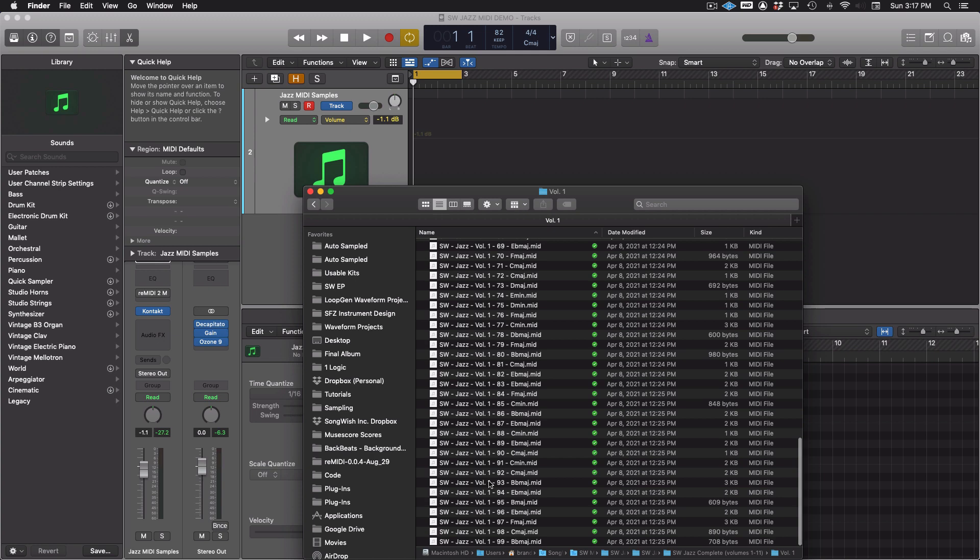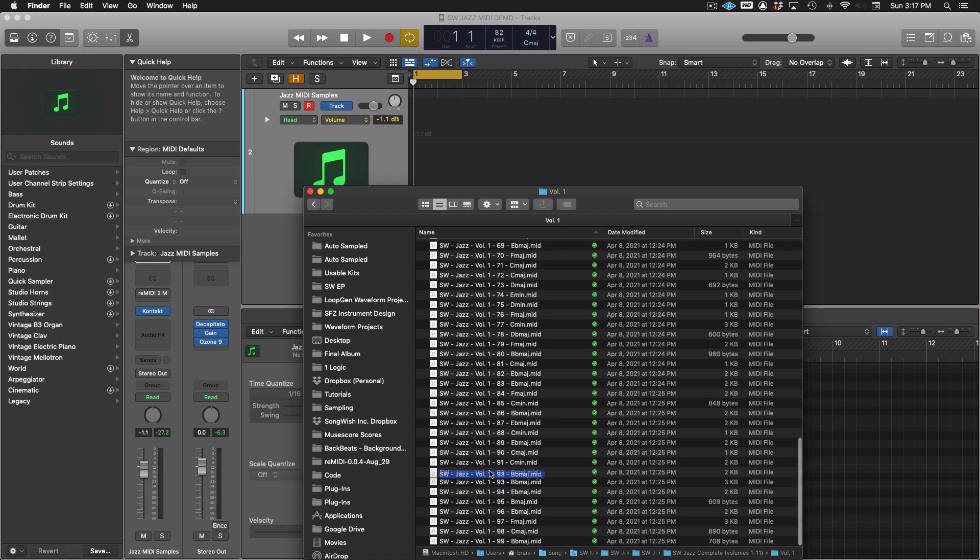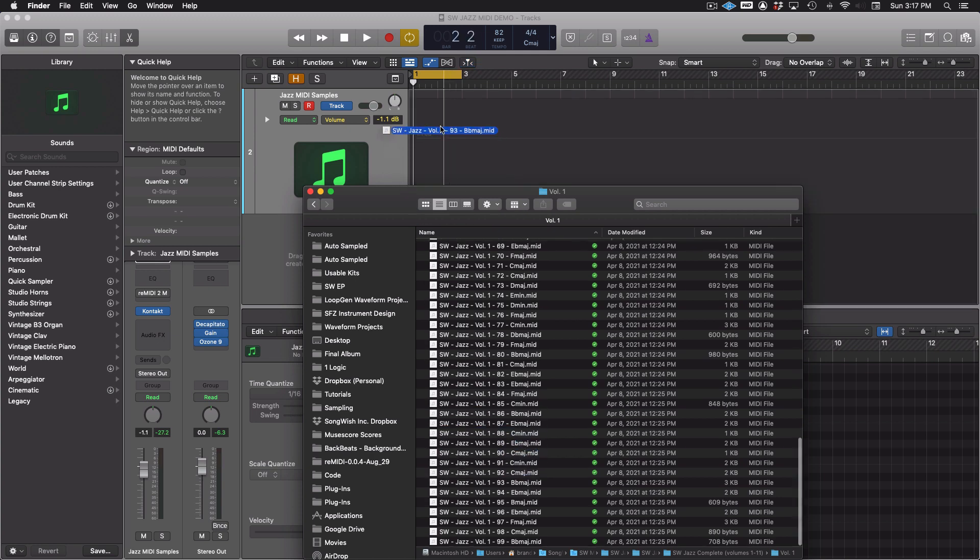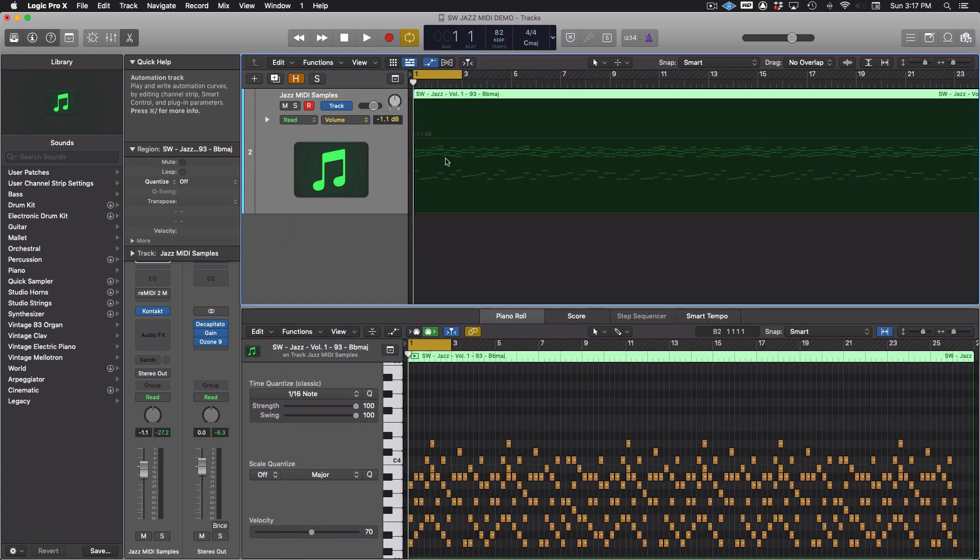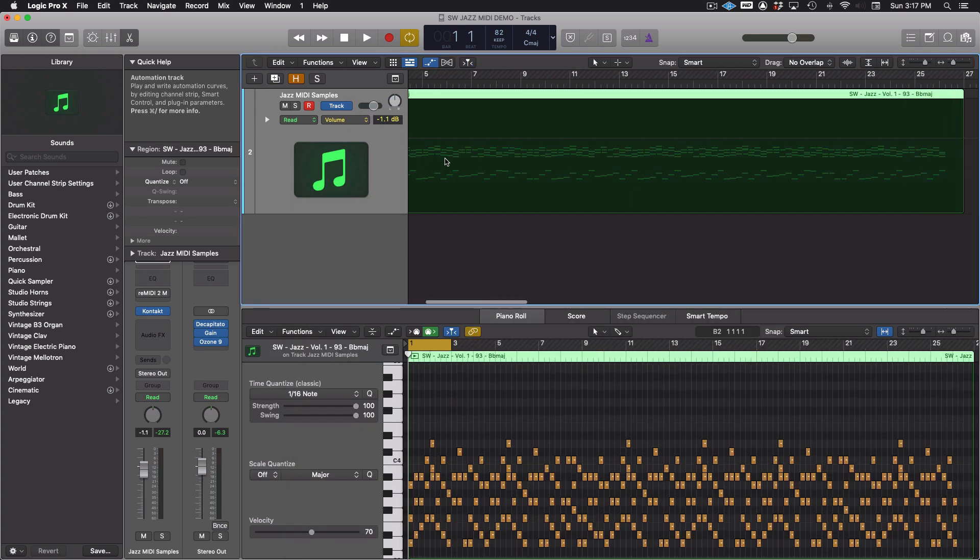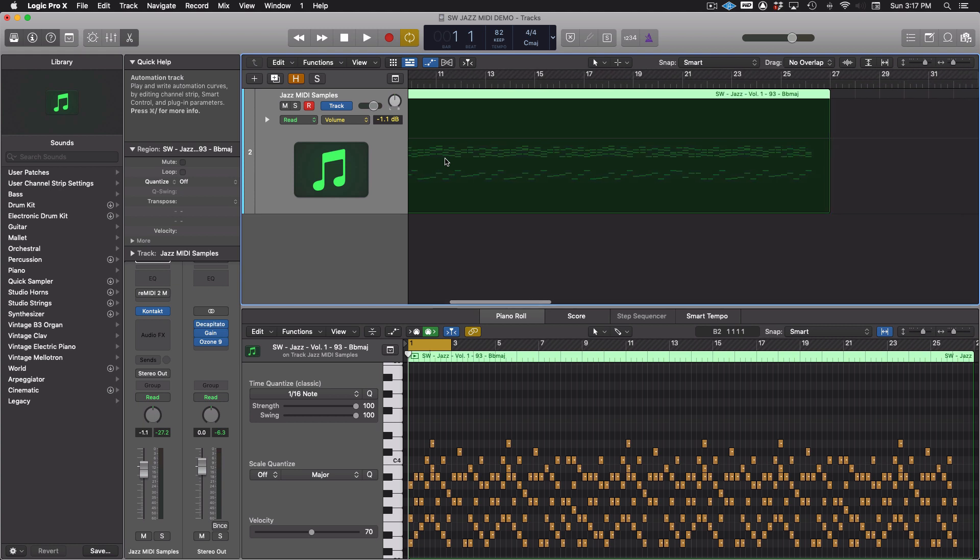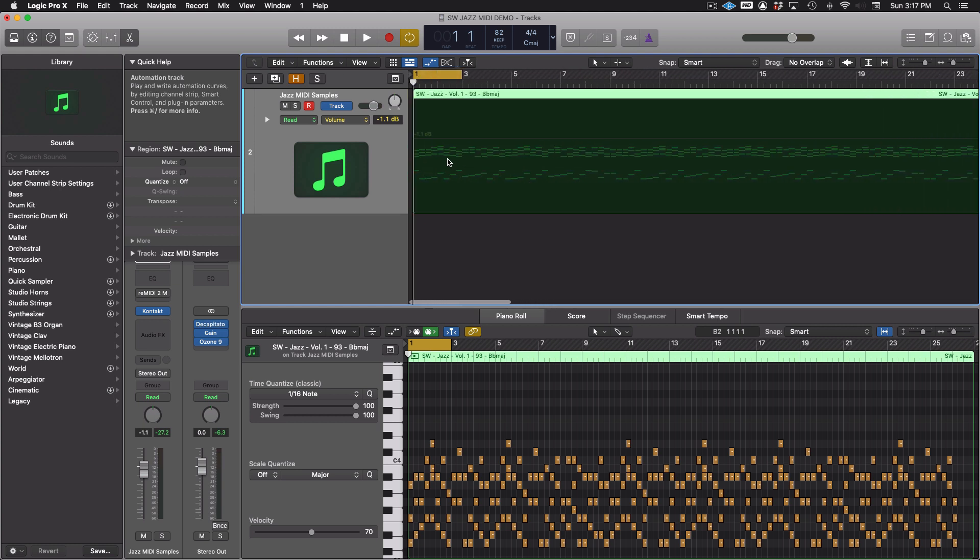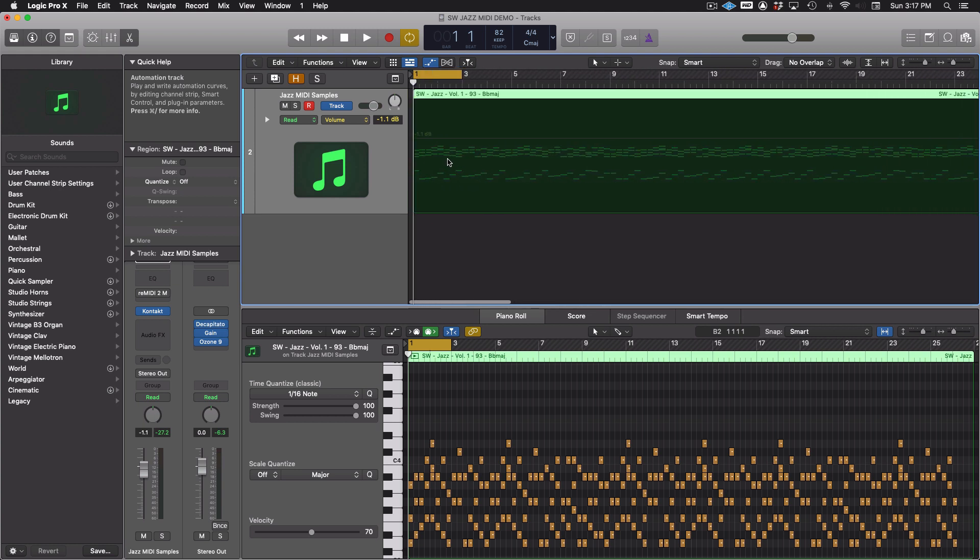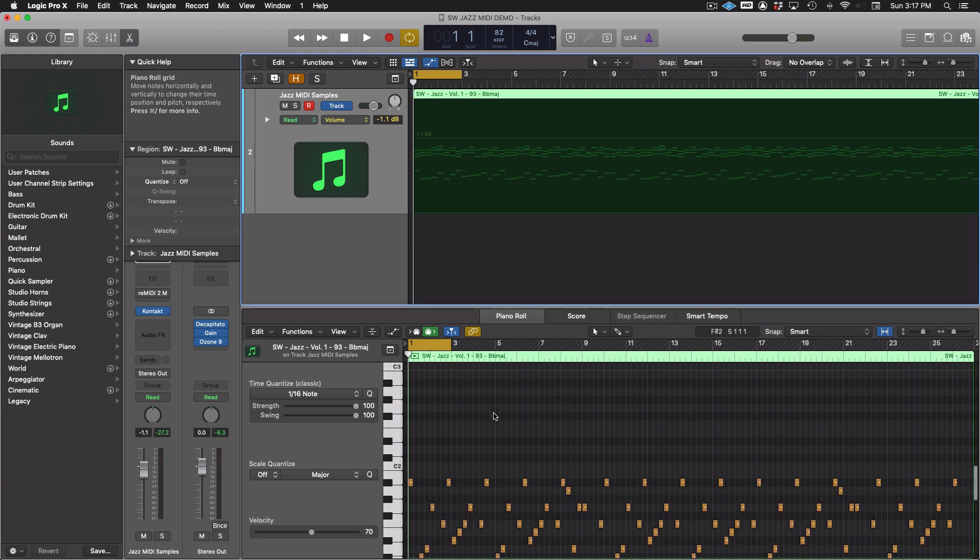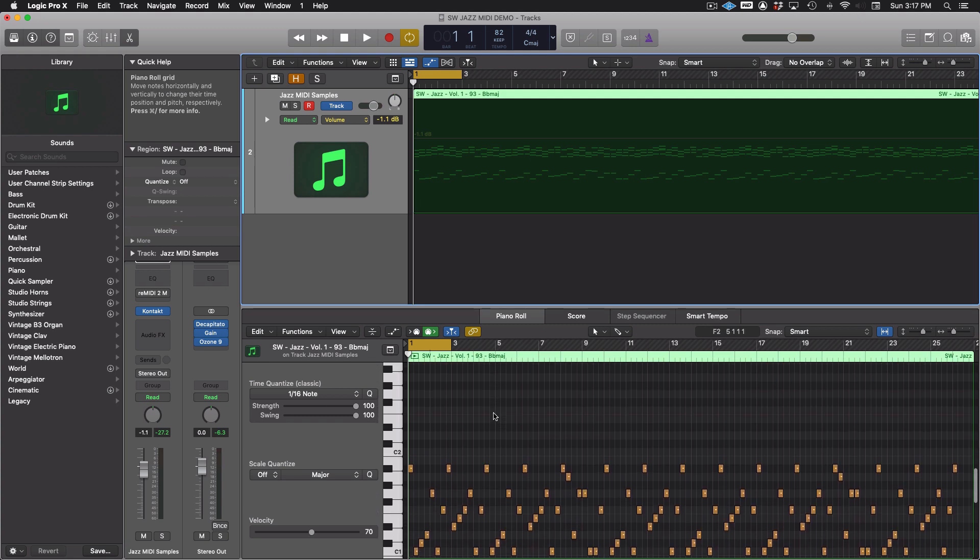These MIDI files can be dragged into any DAW, but why not just use Songwish's Remedy 2, a MIDI sampler VST. Remedy 2 can load these MIDI files with some convenient features to play and edit them with.